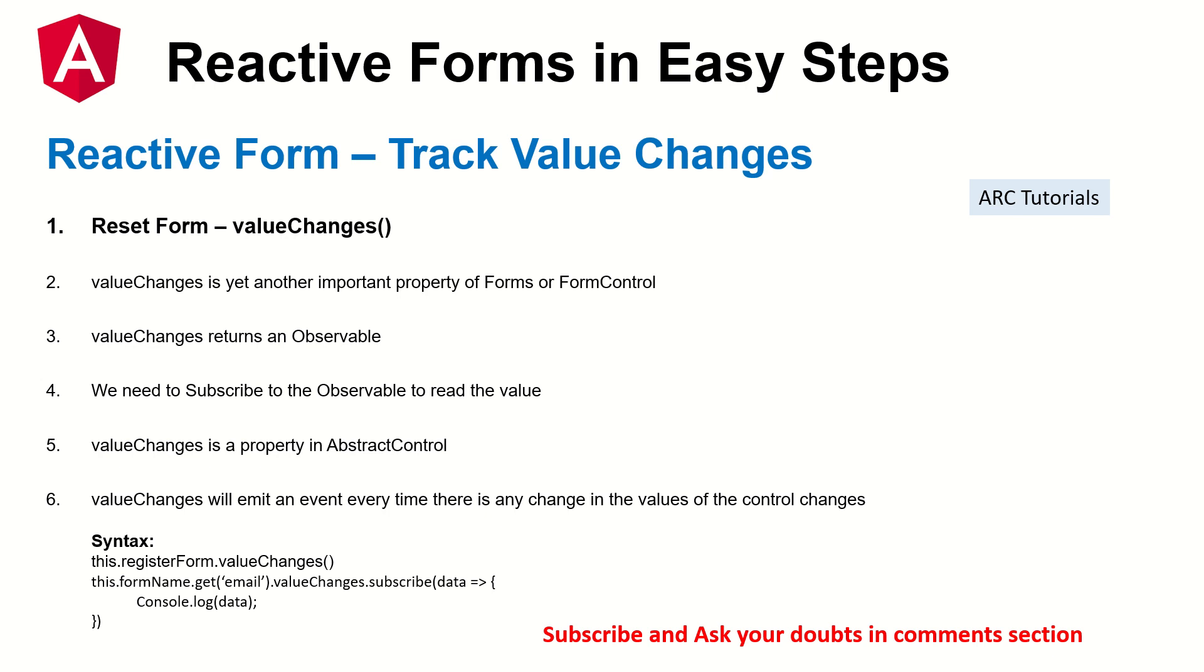So the syntax is you'll write dot method which is valueChanges and then you'll subscribe to it. Now remember that we can either subscribe the entire form or we can subscribe to a certain given form control.